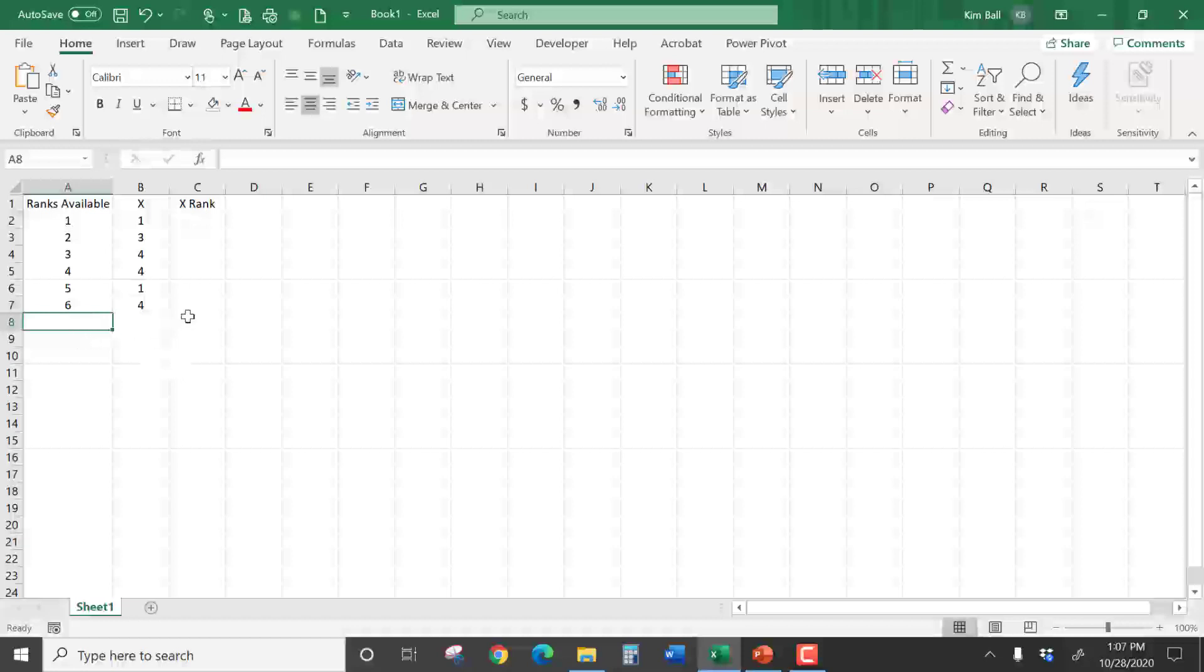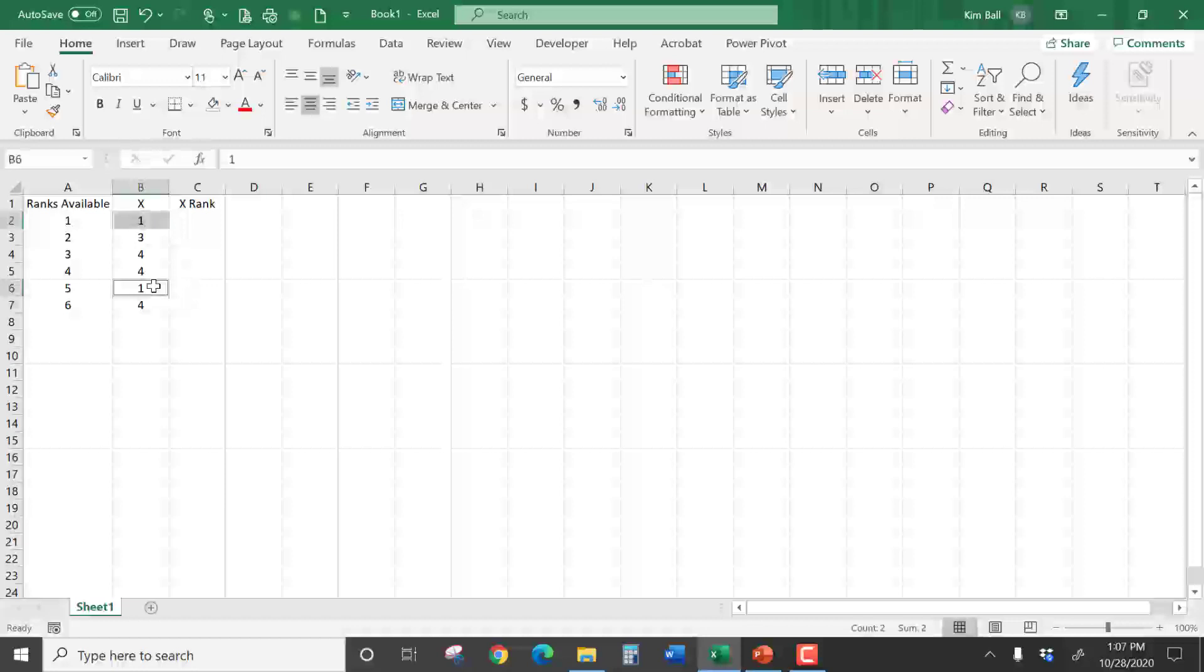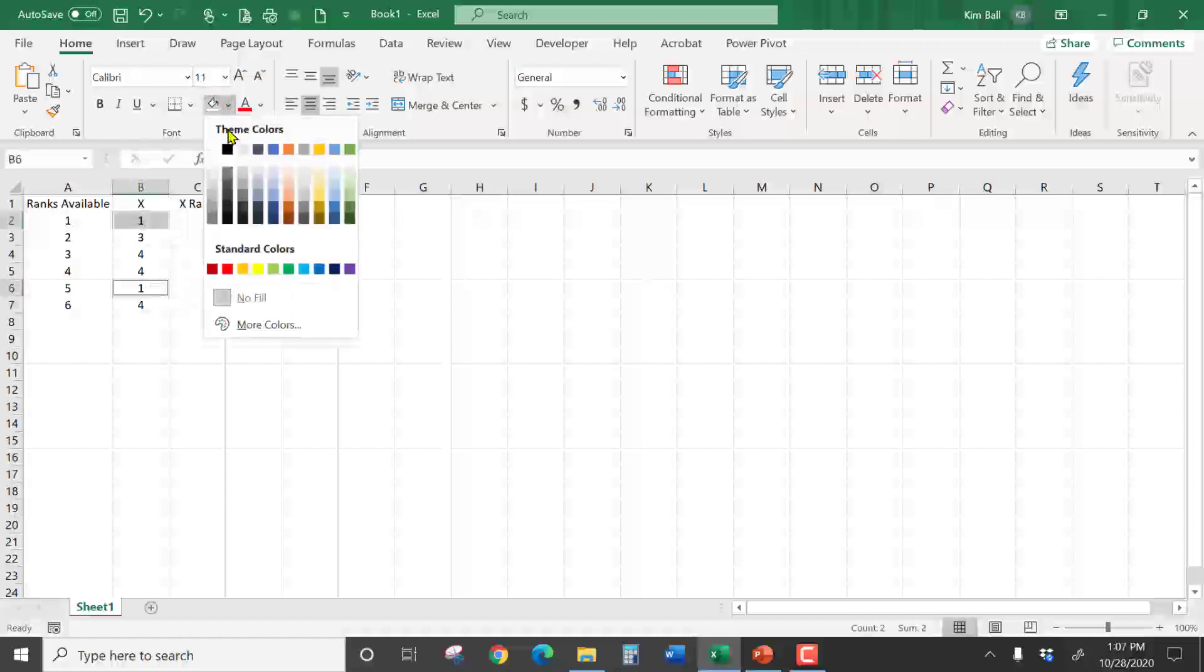So now we're going to start ranking our data. What's the smallest number in the X column? You'll notice there's a one here and a one here. So I'll go ahead and highlight those.